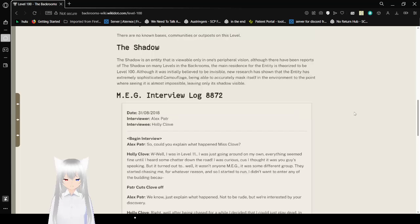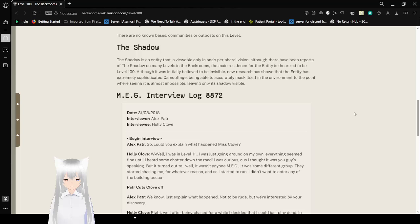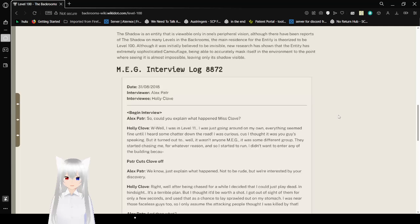The Shadow. The shadow is an entity that is viewable only in one's peripheral vision. While there have been reports of the shadow on many levels in the backrooms, the main residence for this entity is theorized to be Level 100. Although it was initially believed to be invisible, research has shown that the entity has extremely sophisticated camouflage, being able to accurately mask itself in the environment to the point where seeing it is almost impossible, leaving only its shadow visible.